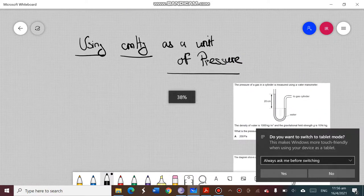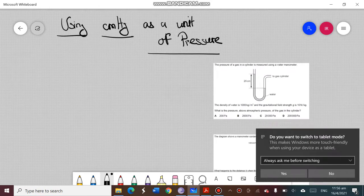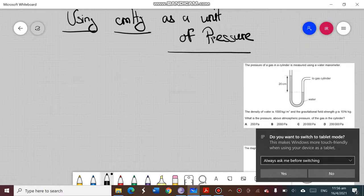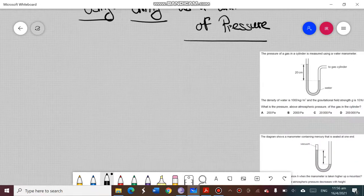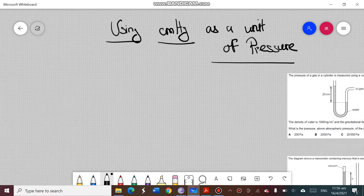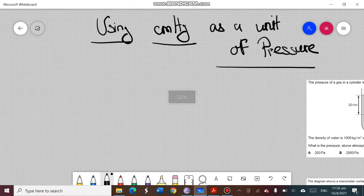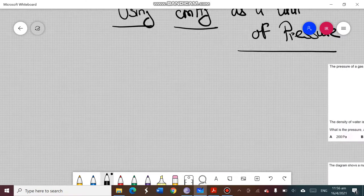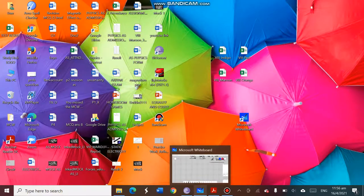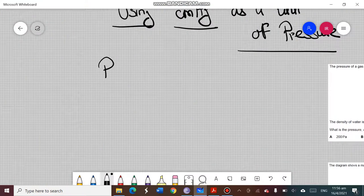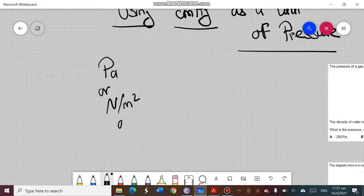Today we are going to discuss how to use the unit of centimeter mercury for pressure. After that we will also be solving a few problems or MCQs related to manometer. But let us first discuss what centimeter mercury is. So far the units of pressure we have studied are mostly pascals, newton per meter square, or sometimes newton per centimeter square.